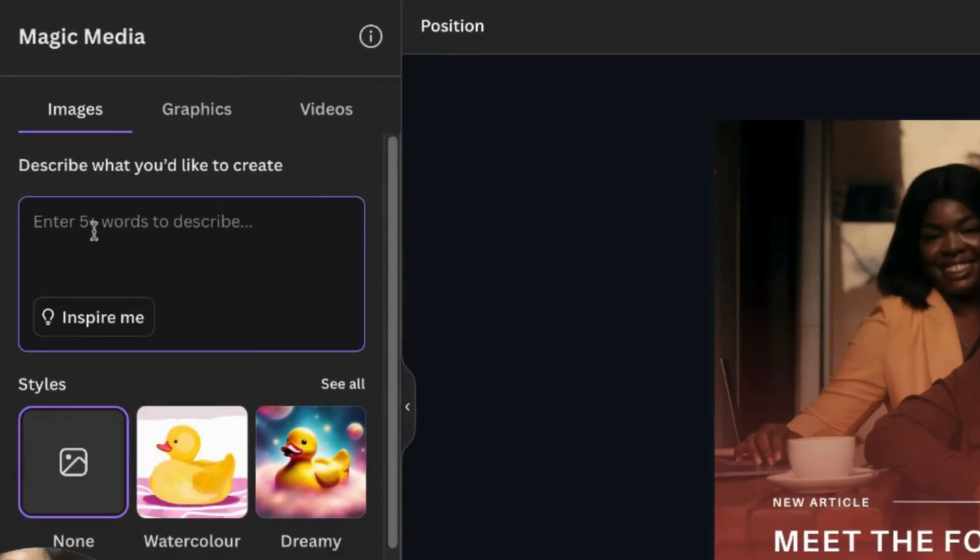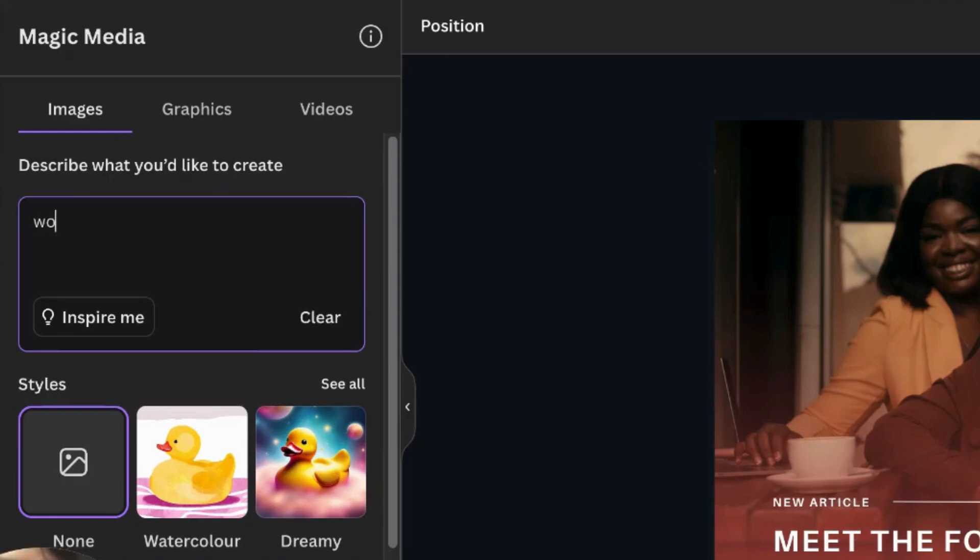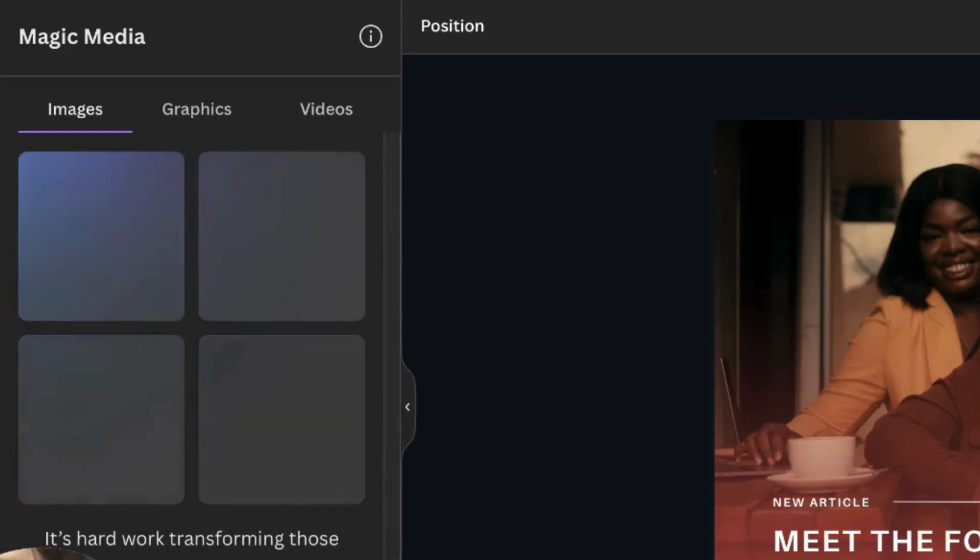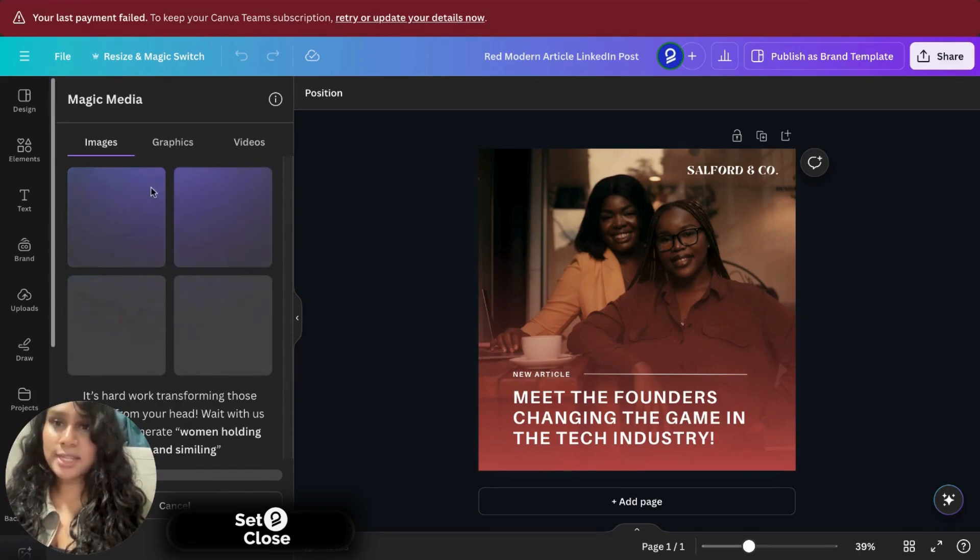Now you could type anything you want. And AI should most likely be able to generate that image for you unless it's something really crazy. So let's type woman holding books and smiling. Let's see if it could generate that one for me. Now it'll take a few seconds.